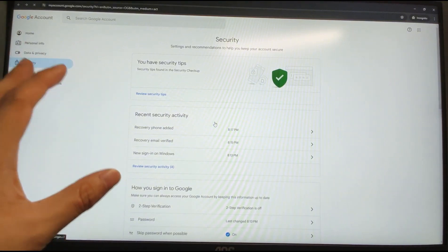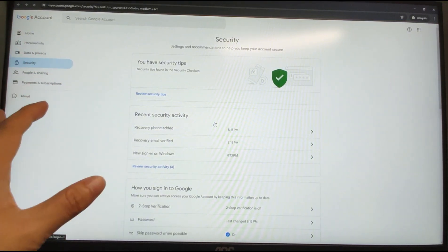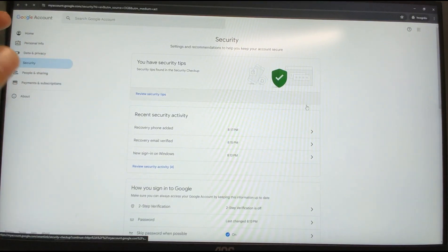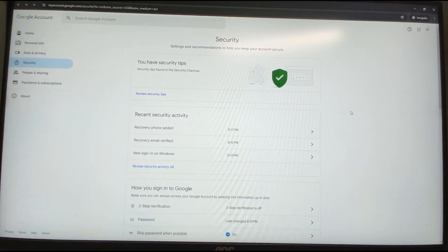Our newly registered Google account is now secured. That's the whole process to register a new Google account. If you like my sharing, don't forget to give a thumbs up. See you next time, bye bye!